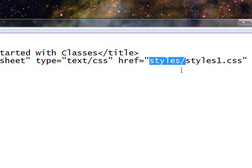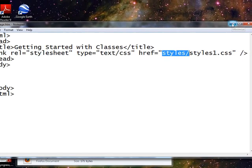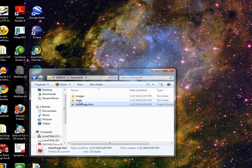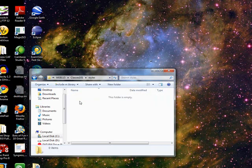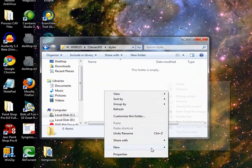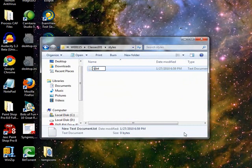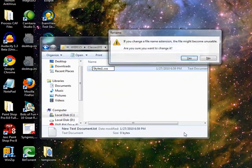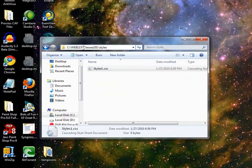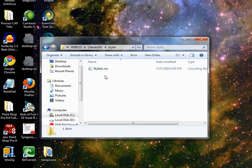Now I'm going to save that and minimize just for a minute. And inside of styles, we're going to create styles1.css. Now, notice up here in the bar, I have my project directory, classes101, and within that is the styles directory. It's an important point.